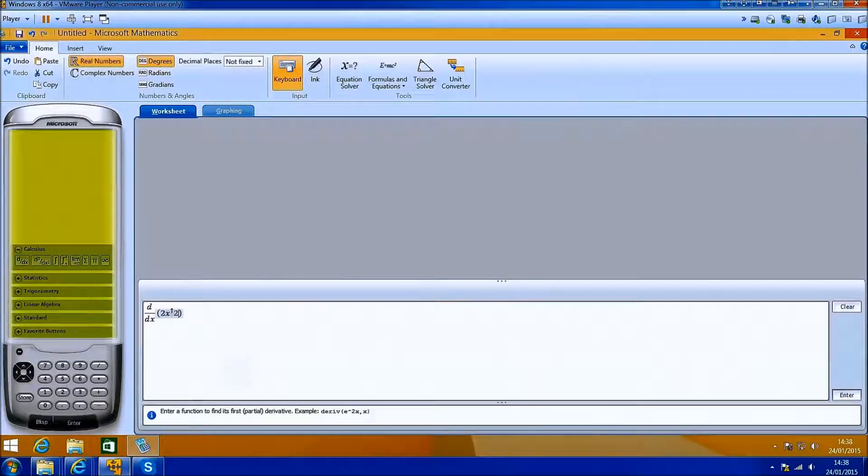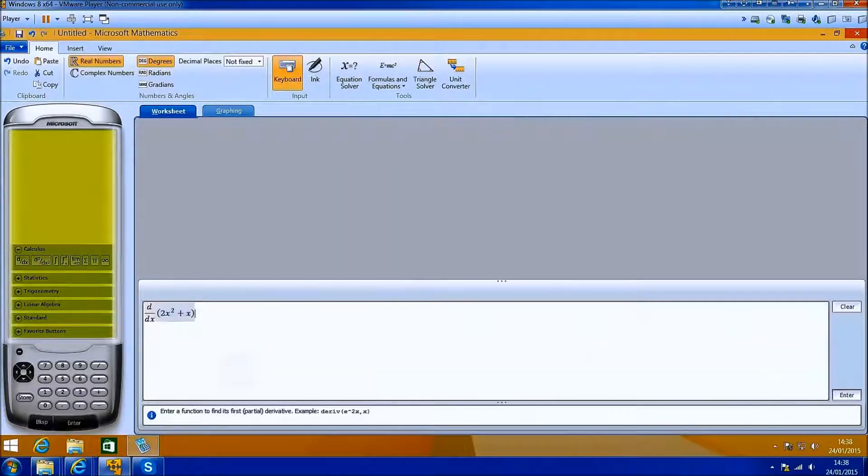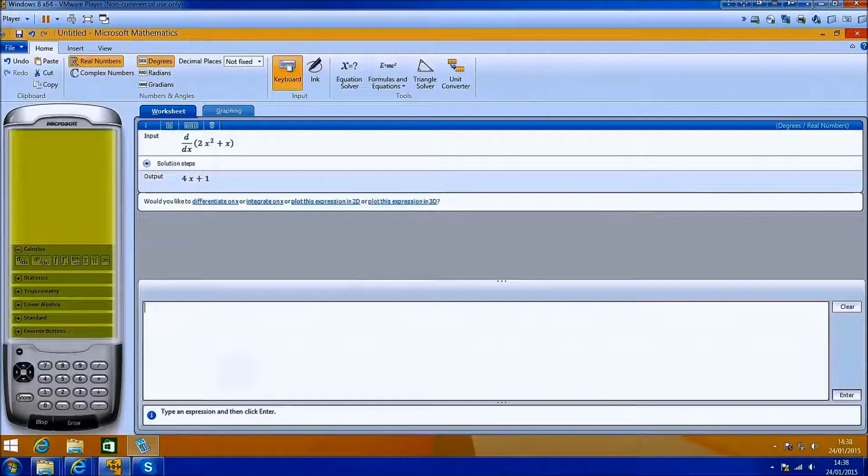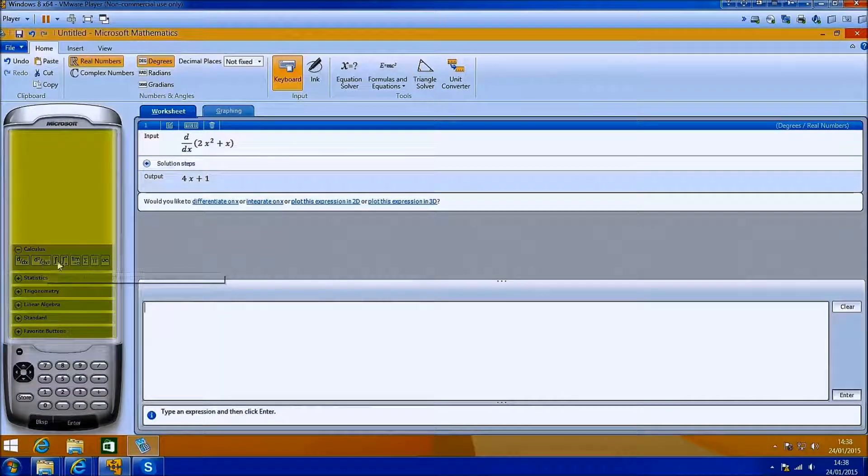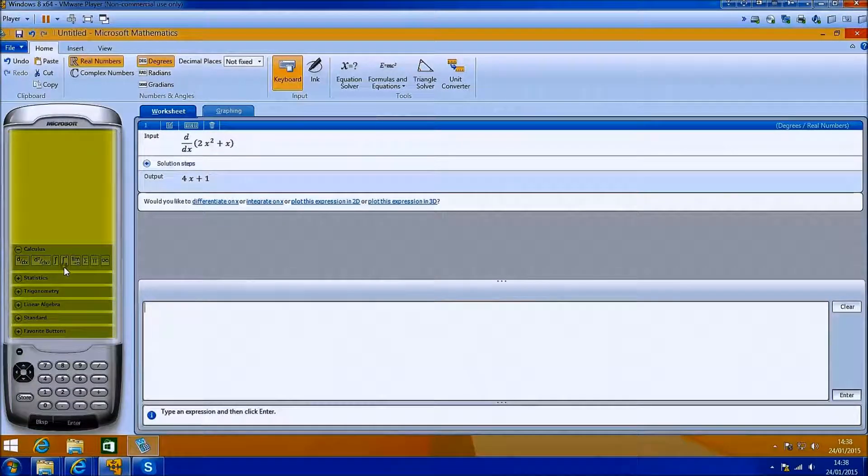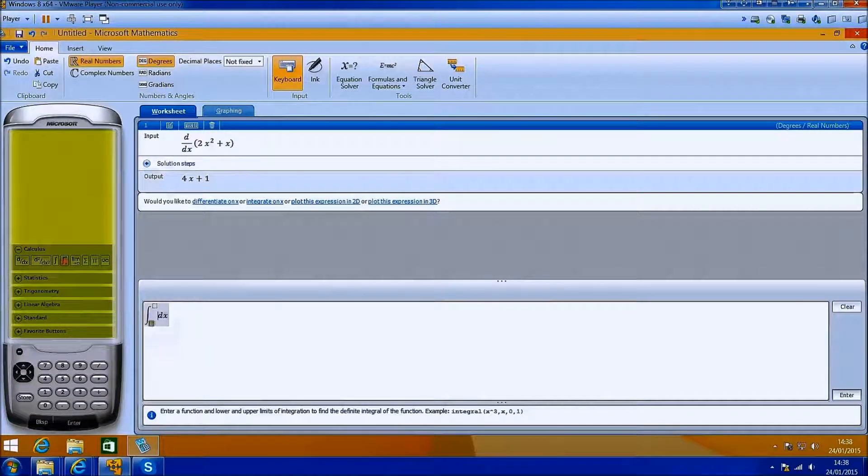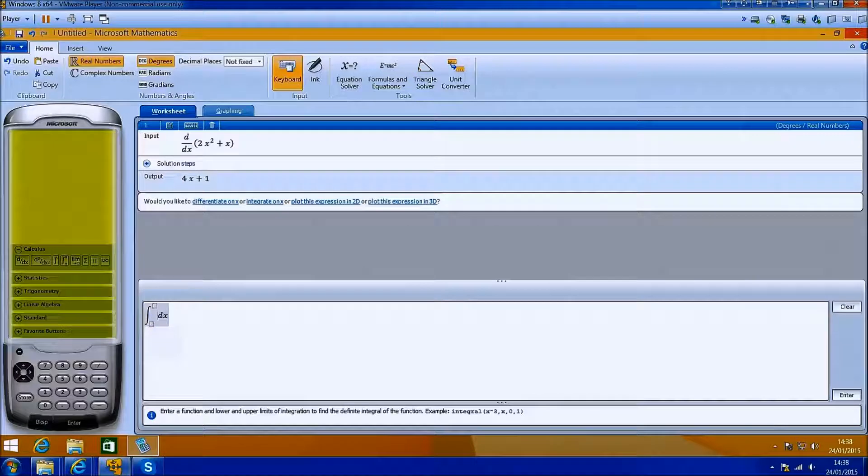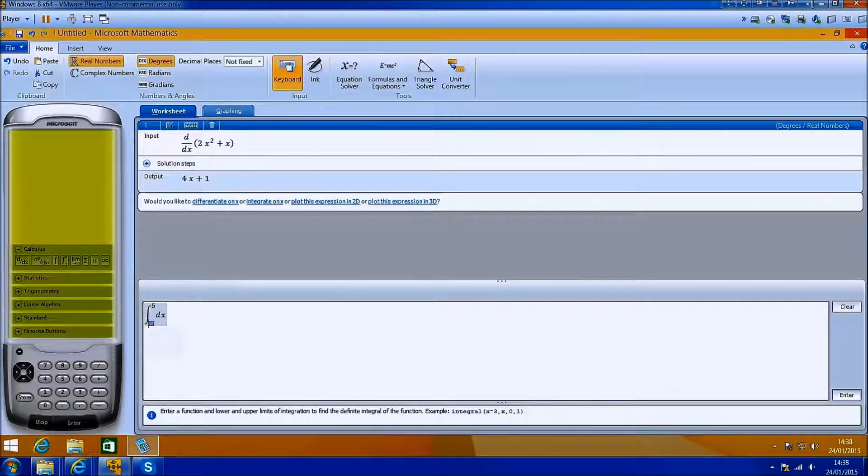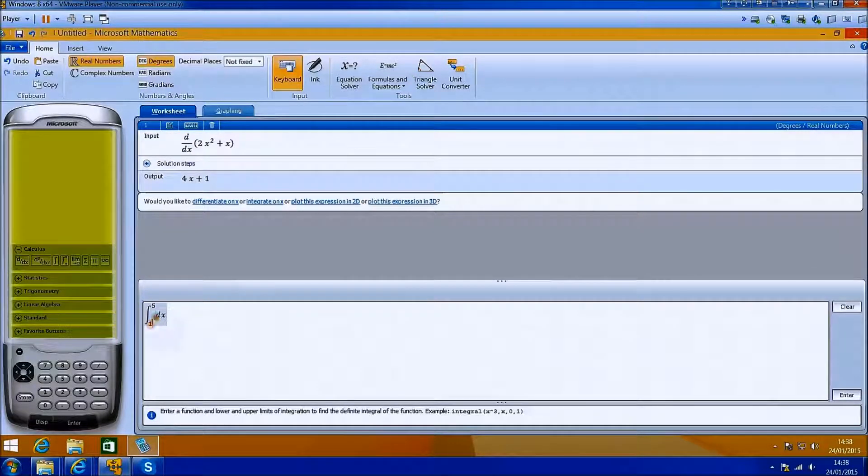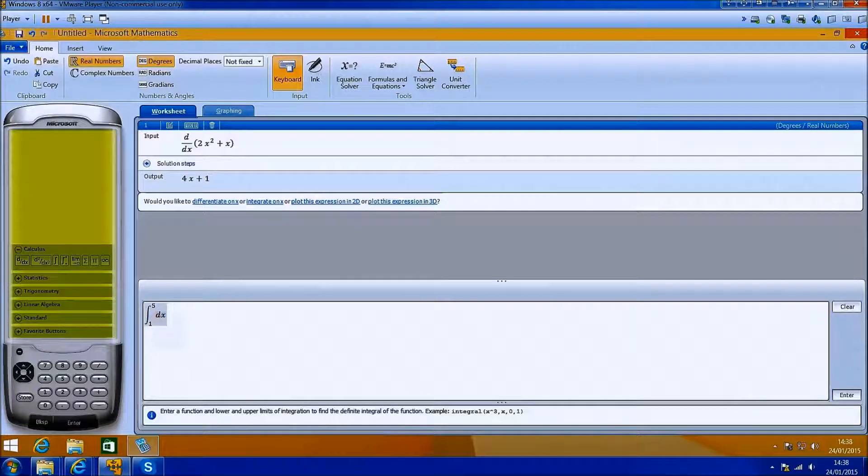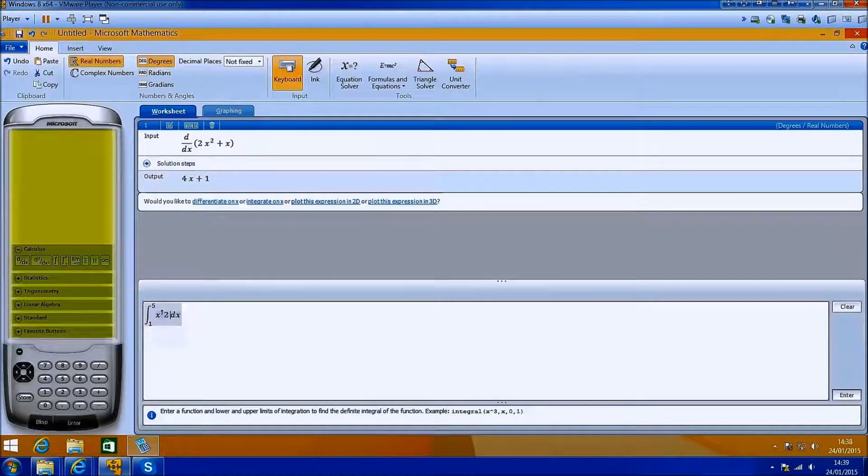The first thing we can notice is that we can do things like differentiation and integration. It's really dead easy. It's a what you see is what you get interface.